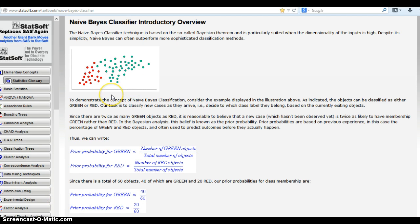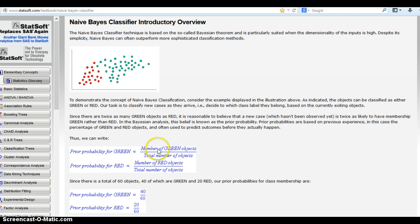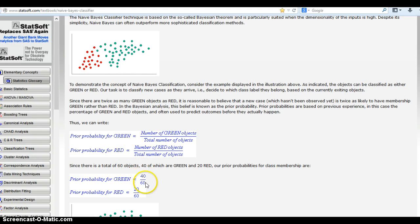Without running a test subject through this classifier, you could assume it's twice as probable that any term you test is going to be green, just because there's twice as many. So with this given information, we can find the priori terms for both classes. The priori for green is the number of green divided by the total number of objects — 40 out of 60. And the priori for red is 20 out of 60.